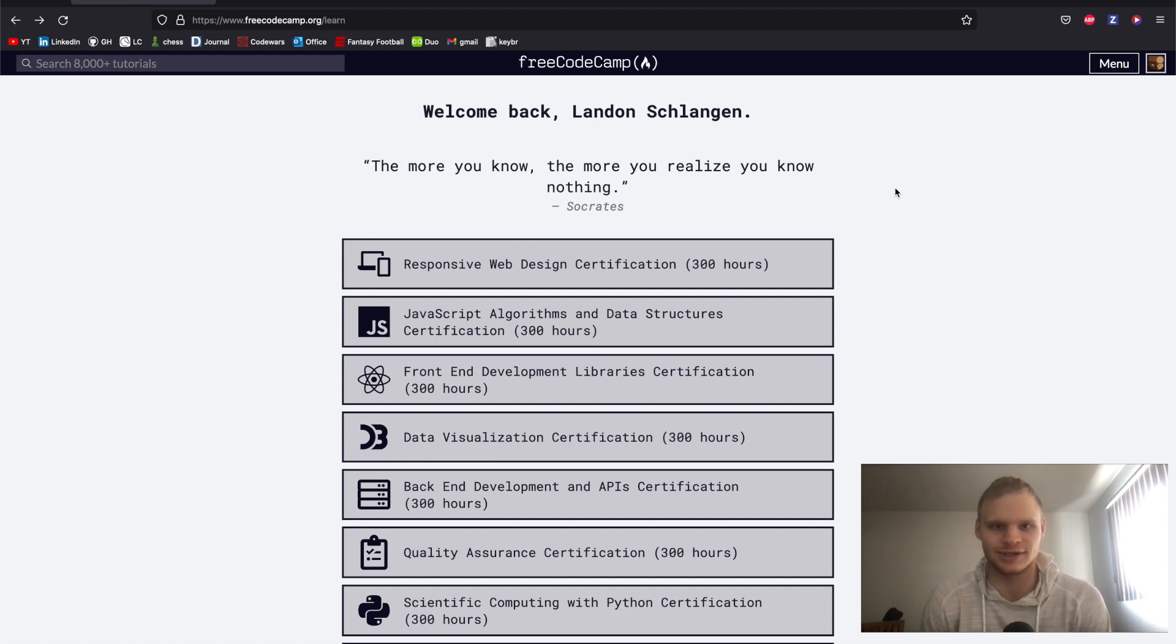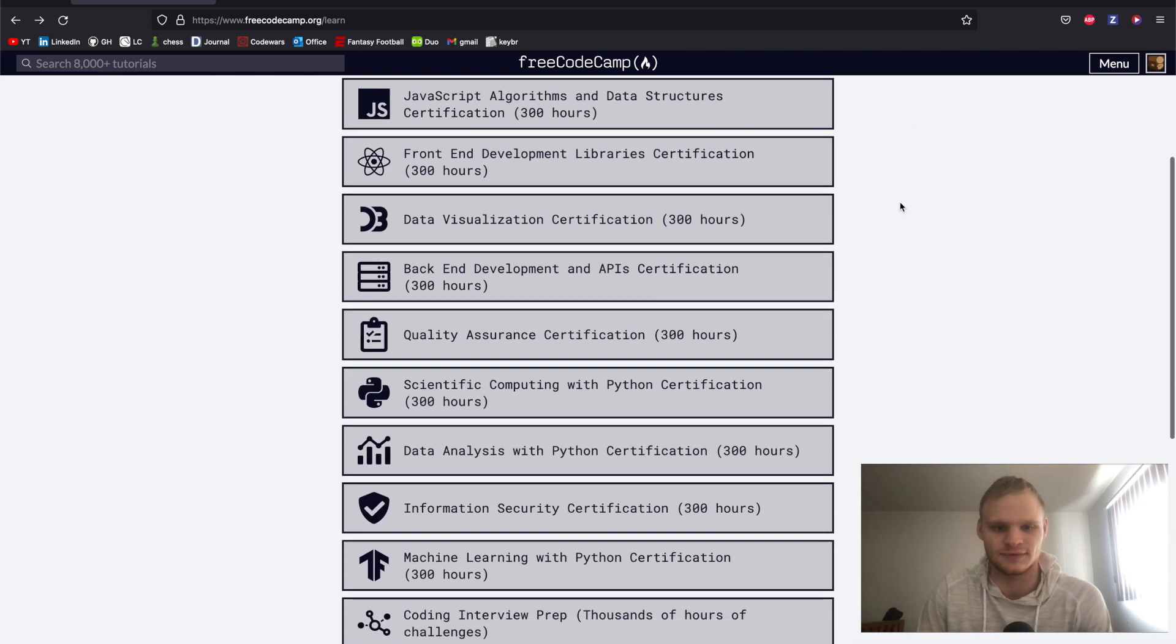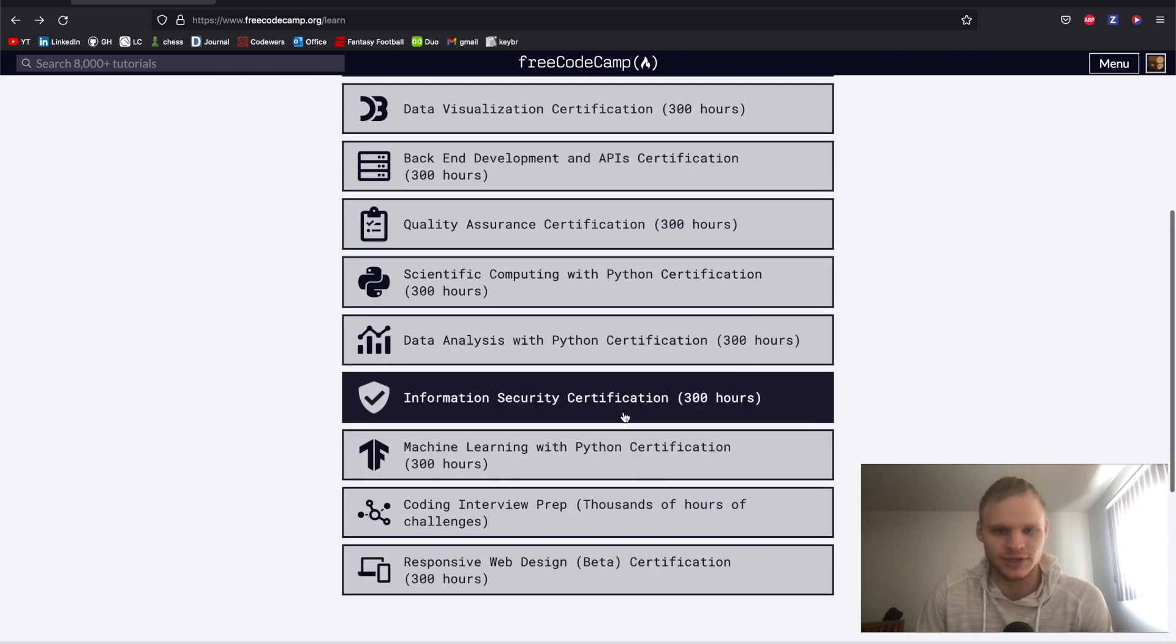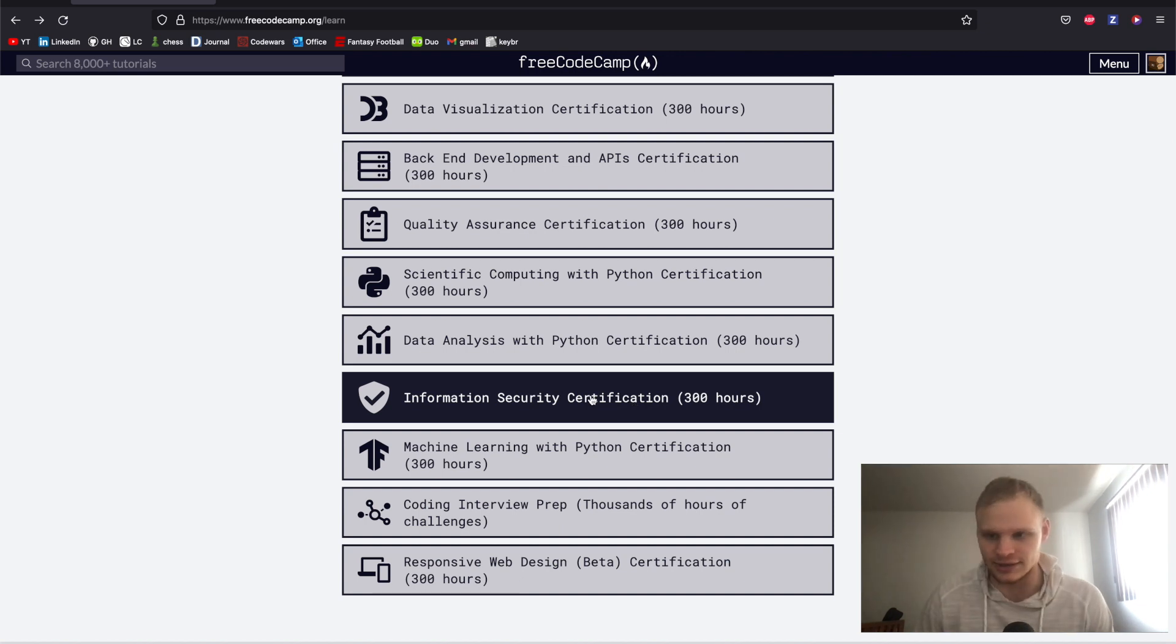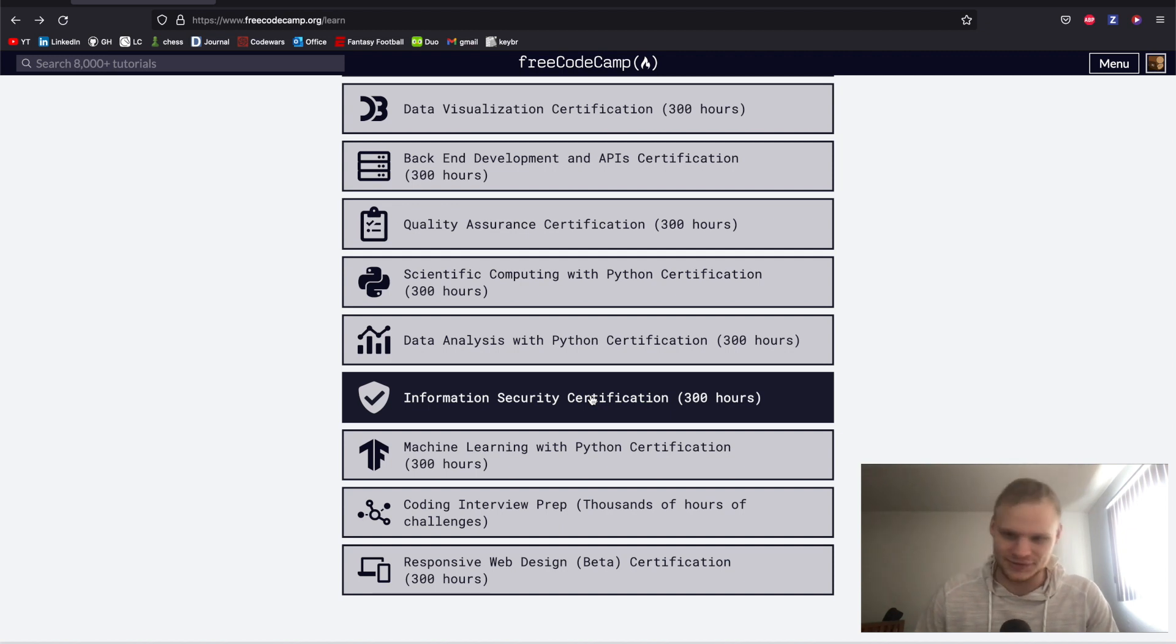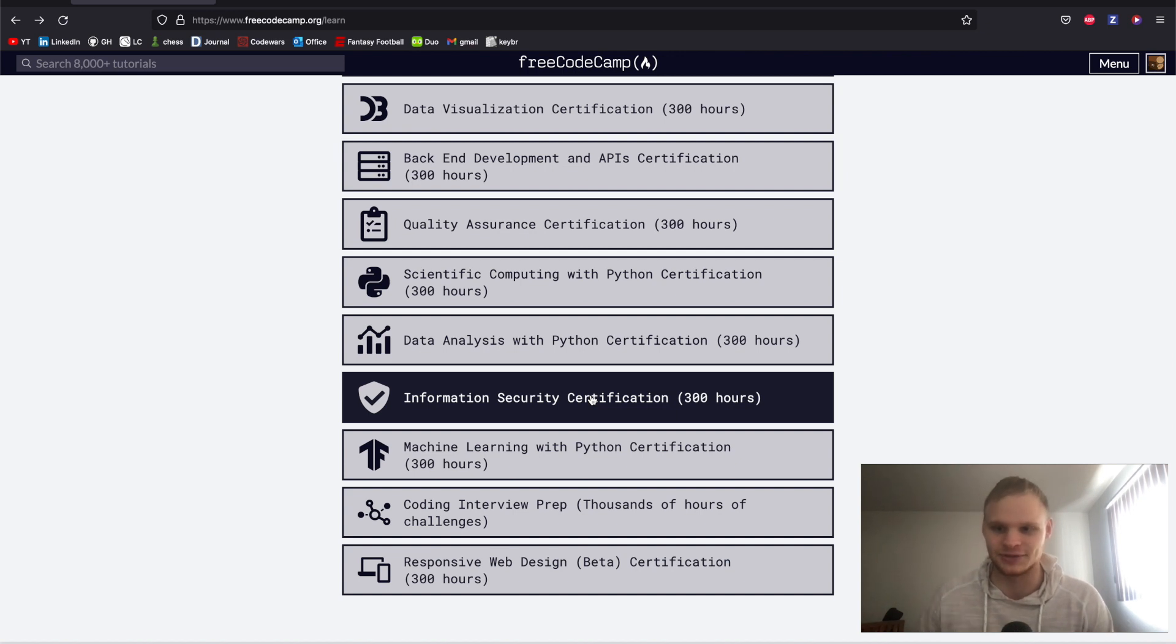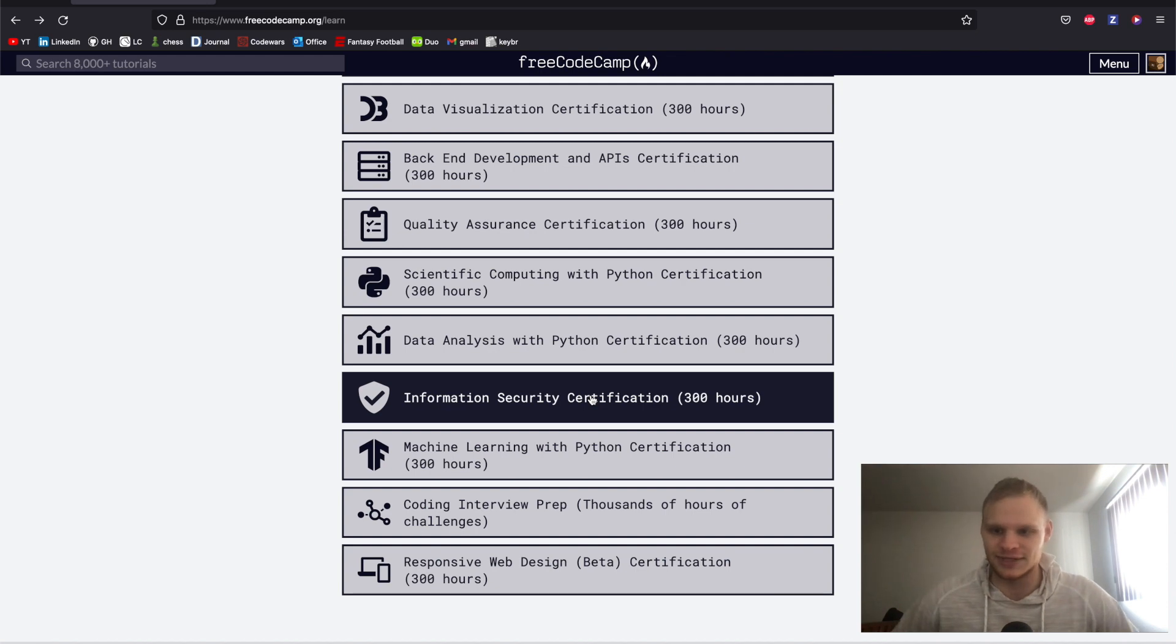Hello, I'm Landon Schlungen and I'm back. Today we're going to do the port scanner on FreeCodeCamp. It's part of the information security certification. And check it out, I got a mic now, so hopefully the audio isn't too bad anymore. It won't pick up my computer's fan anymore. I'm going back to my roots doing a FreeCodeCamp tutorial, and hopefully you guys like it.